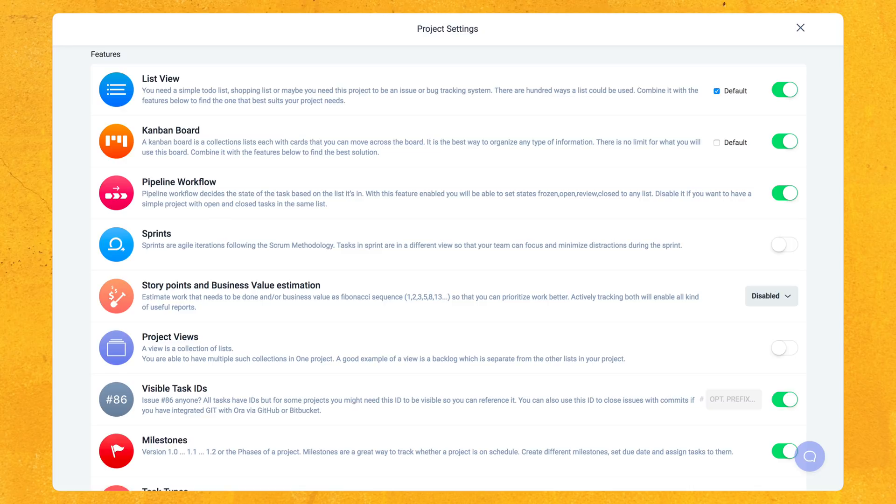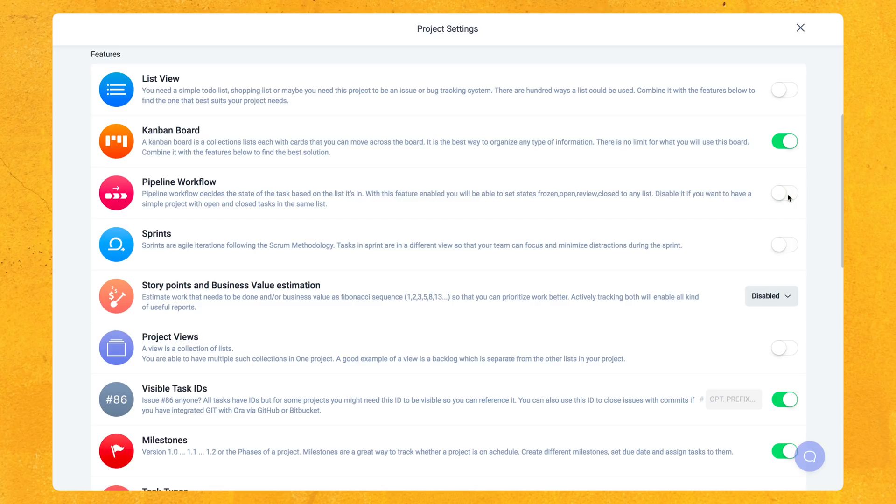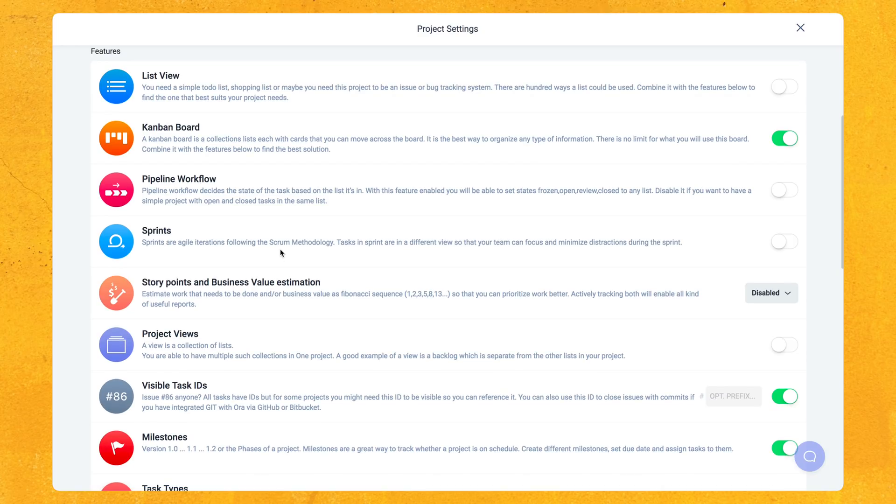So obviously you saw earlier that I turned on the list view. I can turn that off if I don't need that. Then there's pipeline workflow here. So pipeline workflow is mainly used for web development, but you could totally use it for other things if you wanted to. Frozen, open, review, close, just the state of the task. We can also turn that off if you don't want that. They also added recently sprints, which is another feature used heavily in web development for teams that use the scrum methodology.